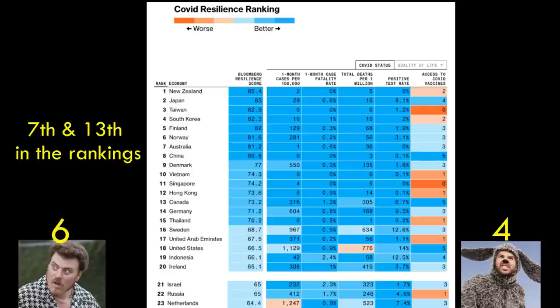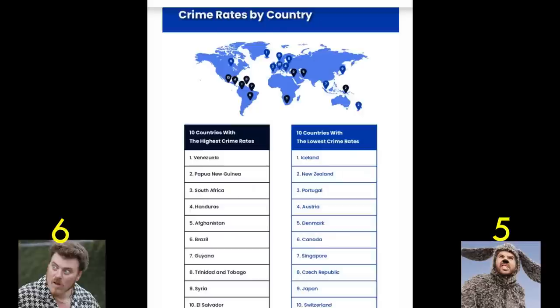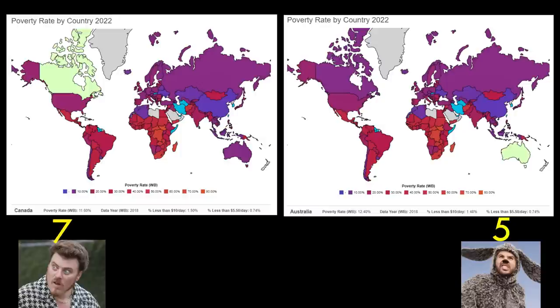For COVID response, every study I looked at said Australia had one of the best responses in the entire world, while Canada's was pretty good but not the best. Being a giant island likely helped Australia corral the virus more effectively, and it also fared a little better economically as a result. In terms of overall crime rate, these are two very safe countries but Canada is a little bit safer. And for poverty rate, both countries fare very well, but it is a little bit lower in Canada than in Australia.